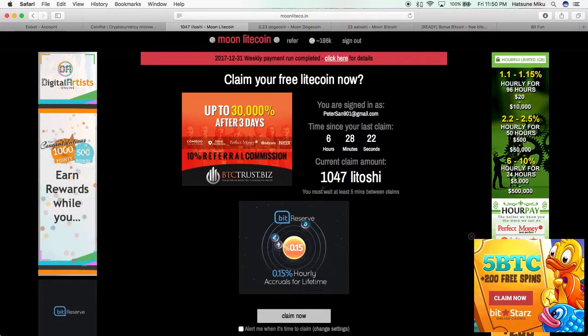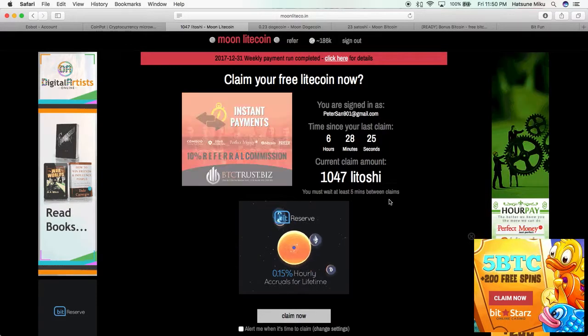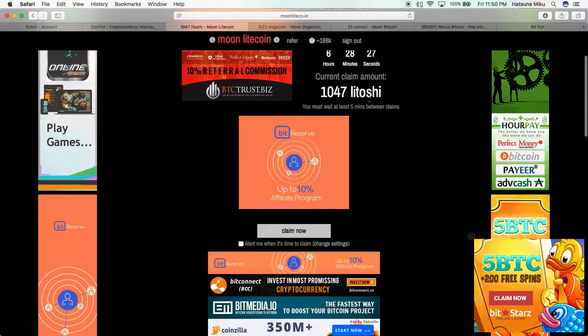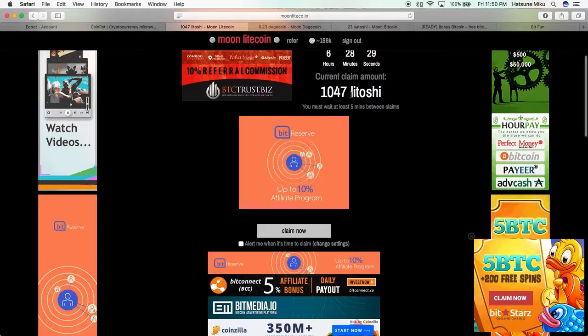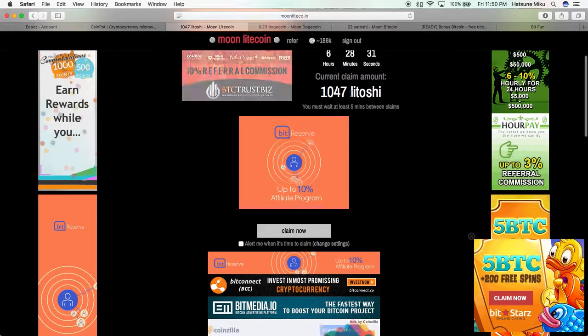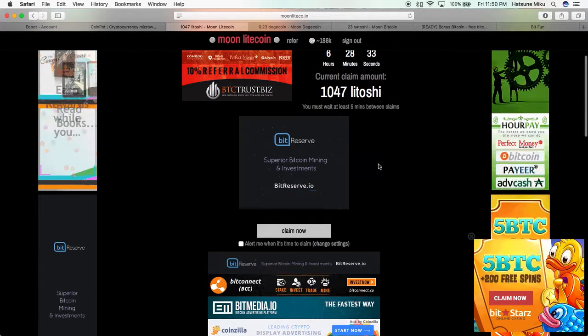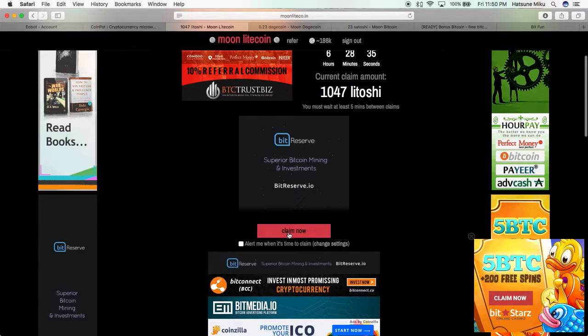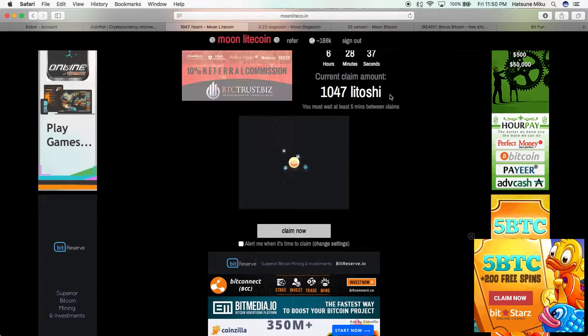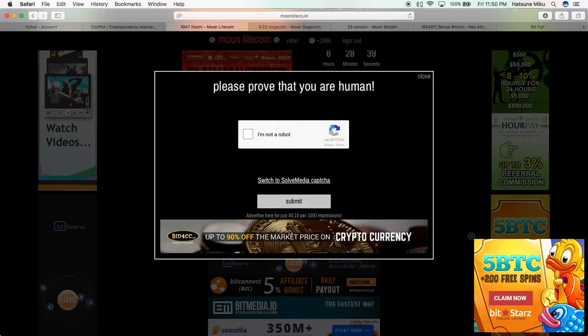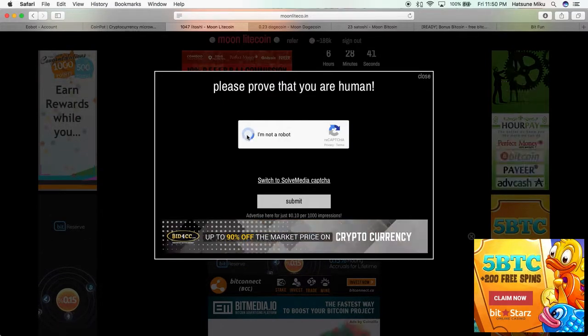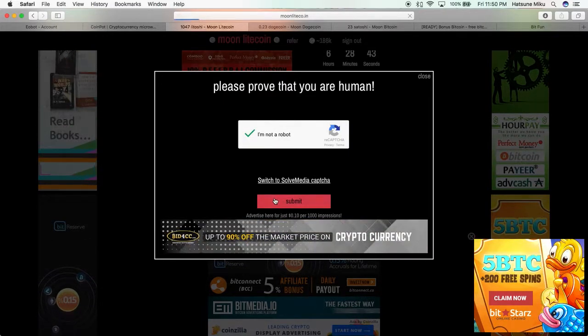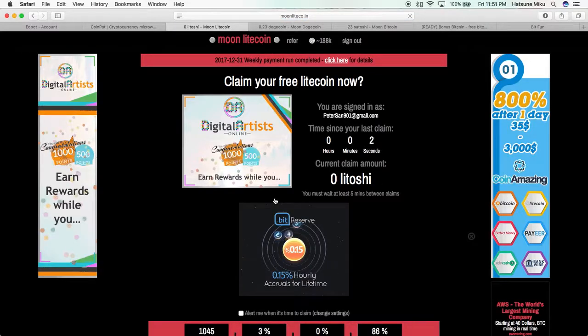The longer you leave it, the more you claim, the more you get. This is a thousand Litoshi, so let's just claim it now. All you have to do is say you're not a robot, and there you go. That's one of them.